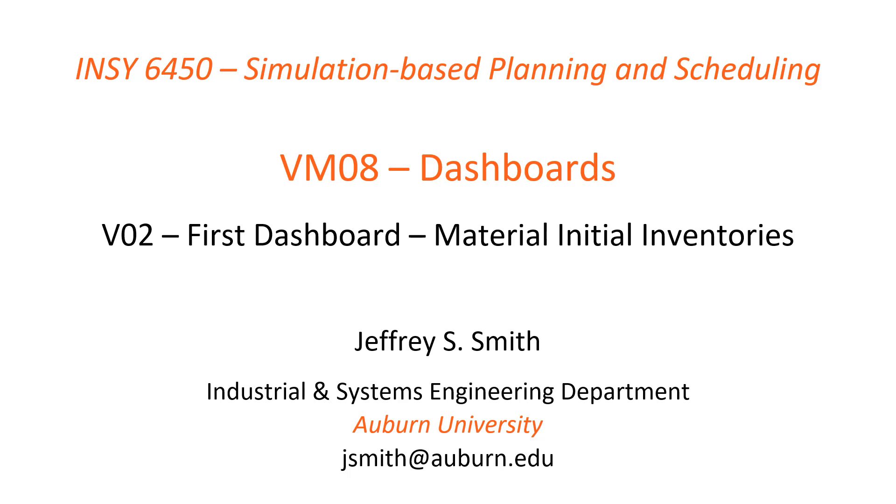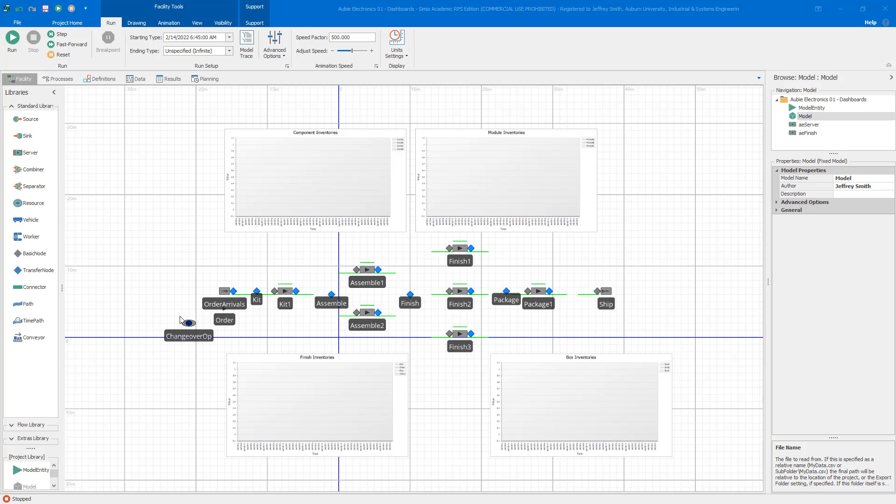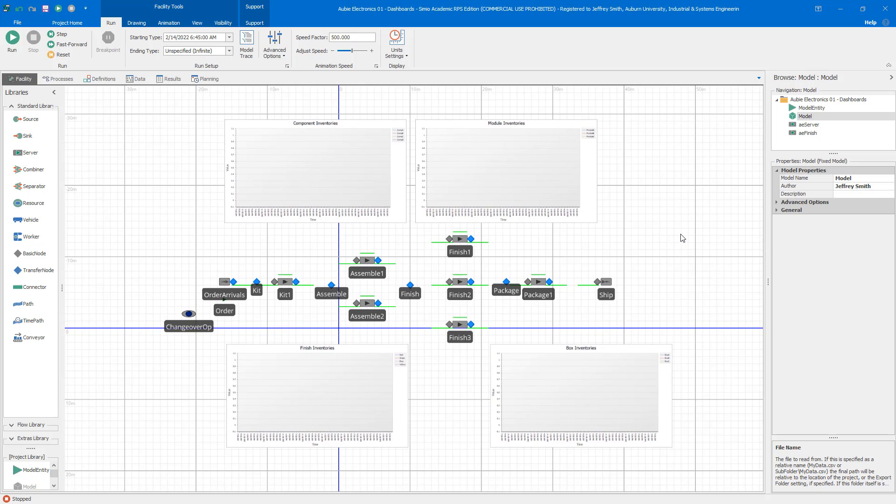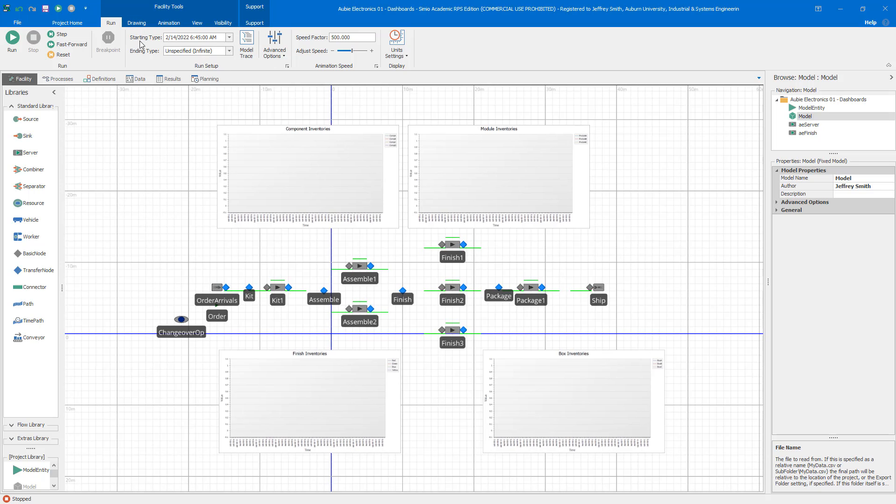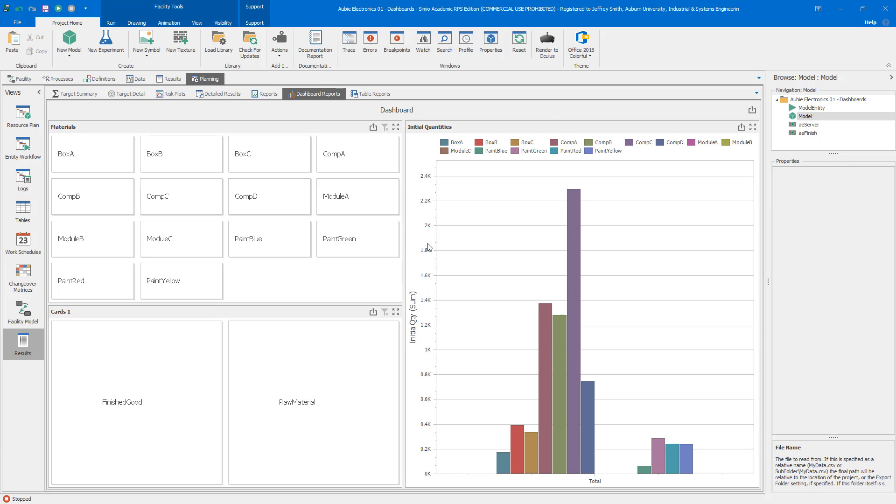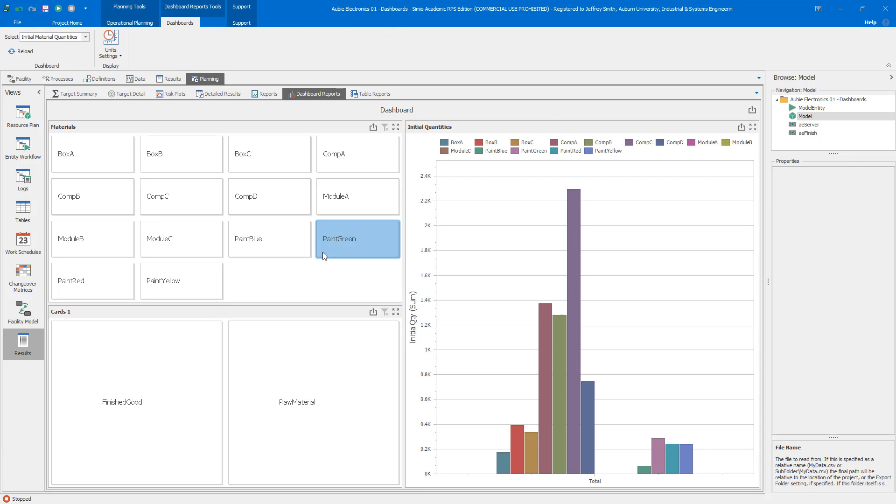This is video two in the dashboard module and in this video we will build our first dashboard. The dashboard that we're going to work on is Material Initial Inventories. The three videos in the initial version of this module will all use the Aubie Electronics model that we've used in Case Study 3 and that we will also use in Case Study 4.